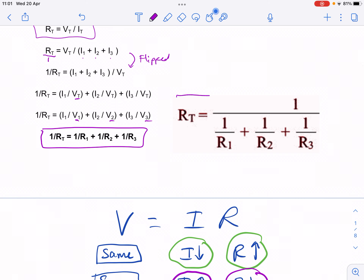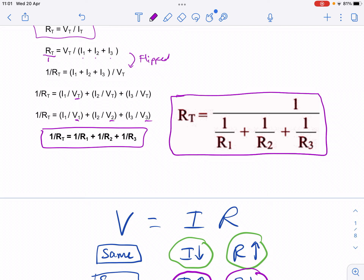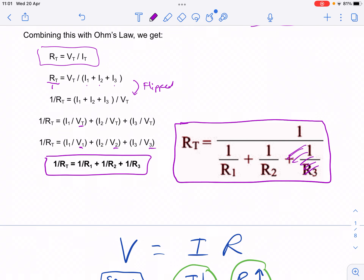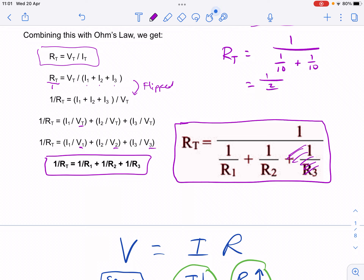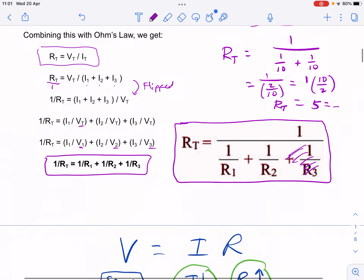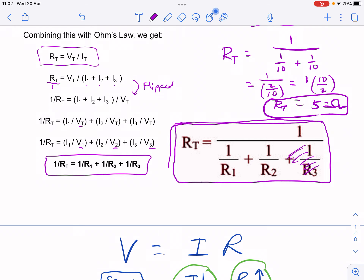We can use this equation to find total resistance directly. For the case with two 10-ohm resistors: 1/R_total = 1/10 + 1/10 = 2/10. Taking the reciprocal gives R_total = 10/2 = 5 ohms. That confirms what we already calculated from the voltage and current values — the total equivalent resistance is 5 ohms, consistent with both approaches.